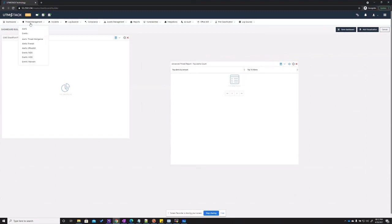There are other sections important as well. We have the alert management section. This is where the security operation team and security engineers spend most of the time reviewing alerts, events, and relevant logs.